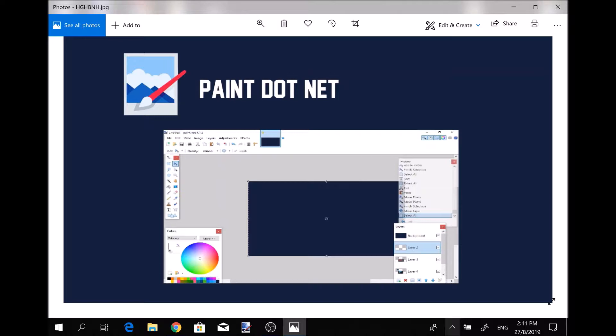For those simple things and even more advanced stuff, you can use Paint.NET. You can even open up Photoshop files on it if you get the Photoshop plugin, so it's a really great app to use.